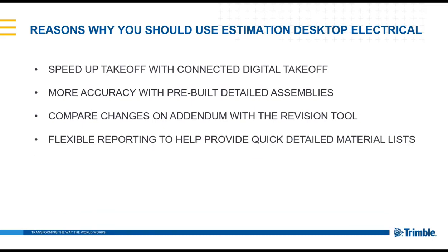Contractors using the software also like the flexible reporting that is provided using the quick detailed material list that can be created within the software.